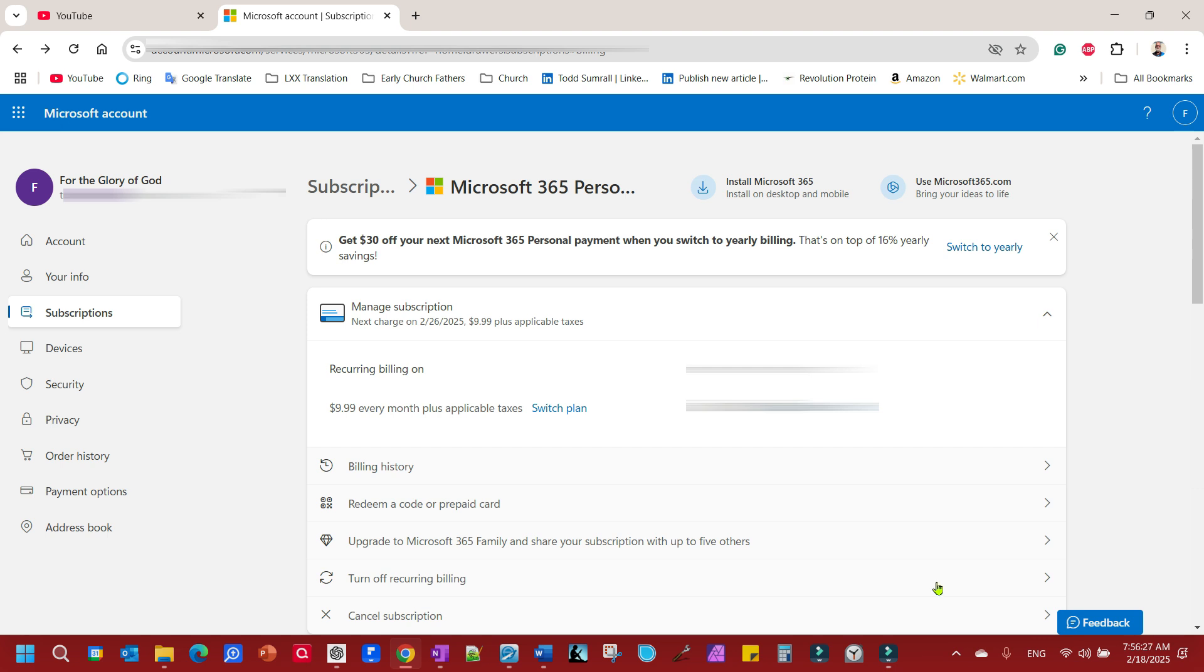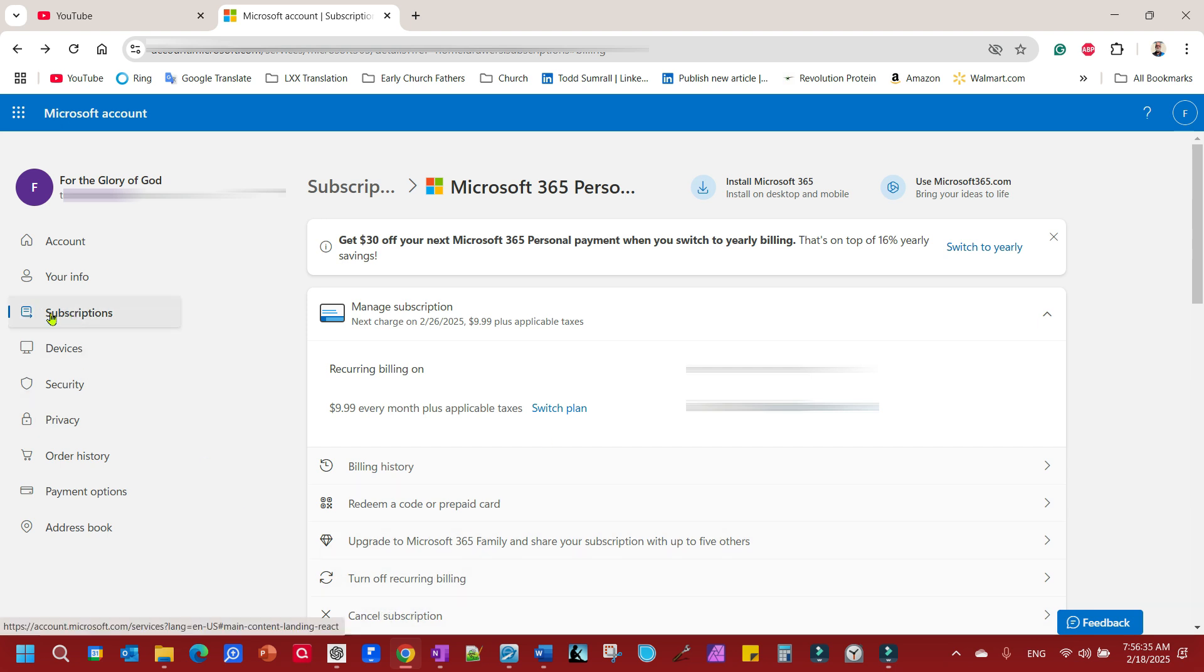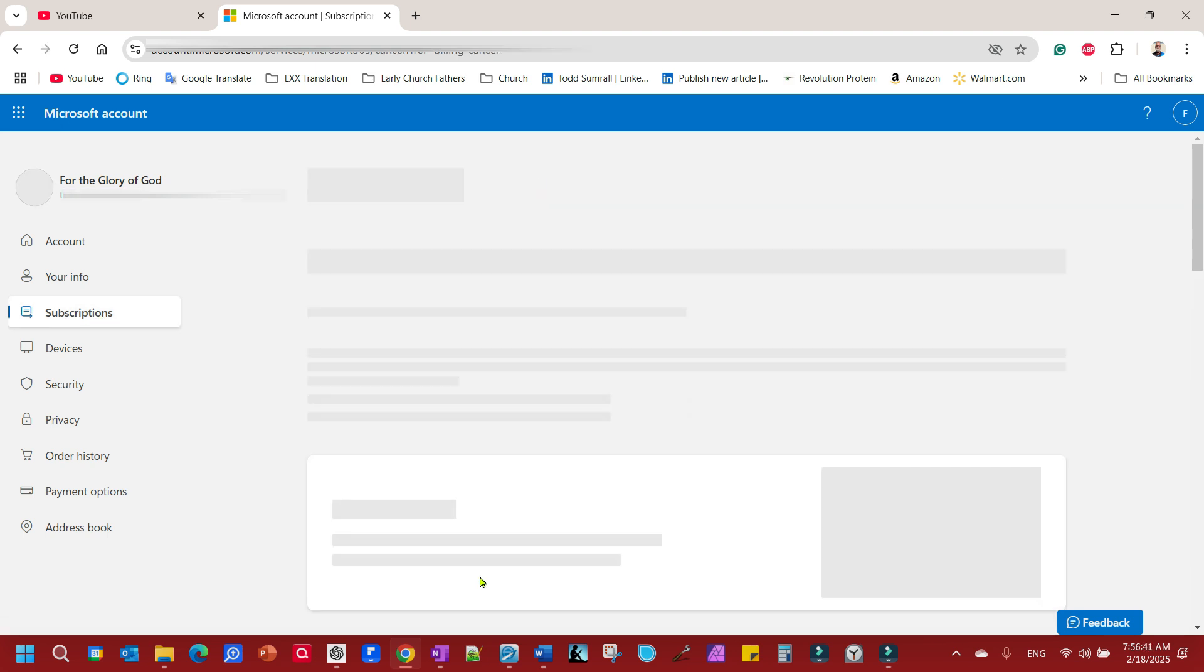But log into your Microsoft account. Go to your page. Come down here. You got your subscriptions. You're on your subscriptions page. Go down here. Cancel subscription.